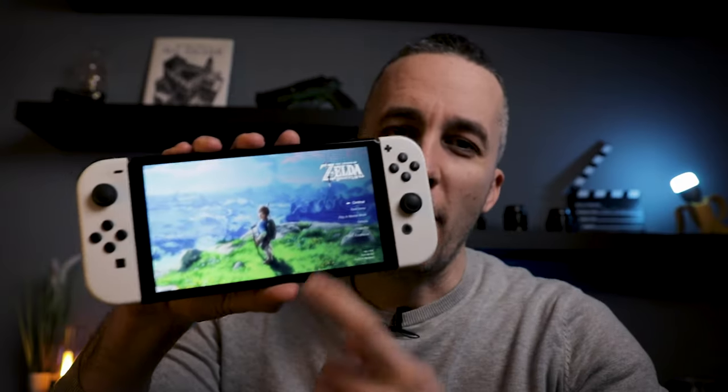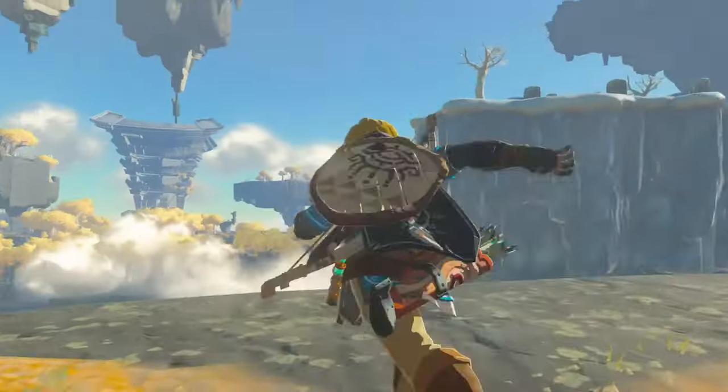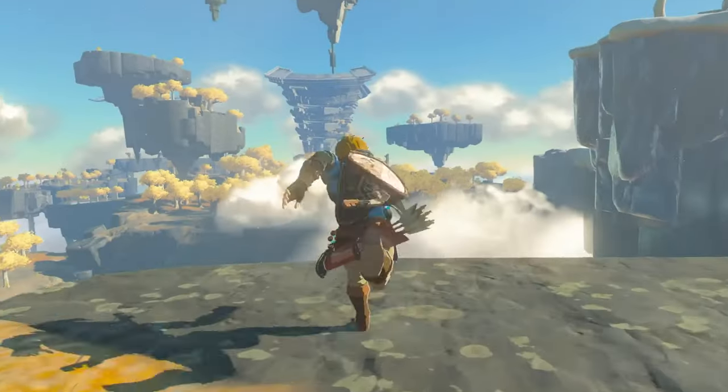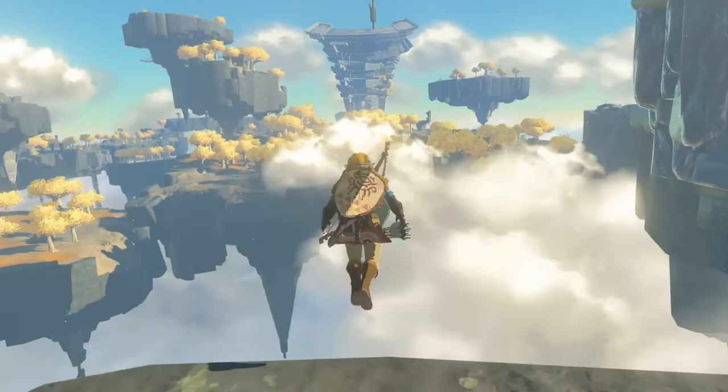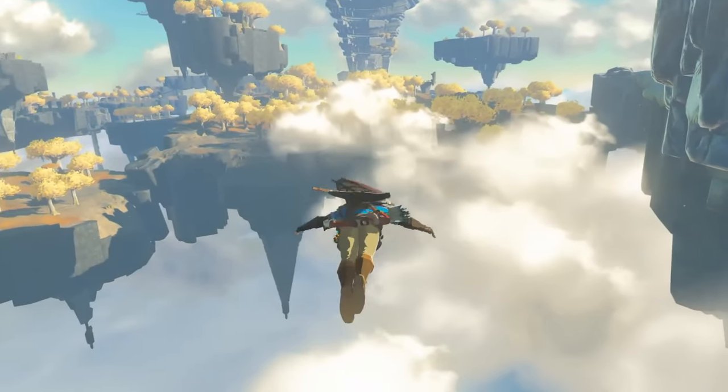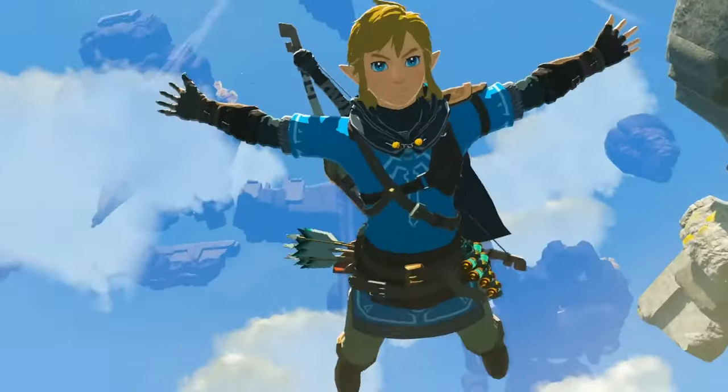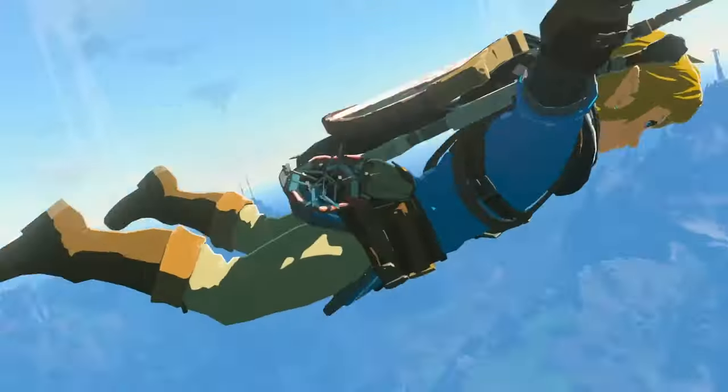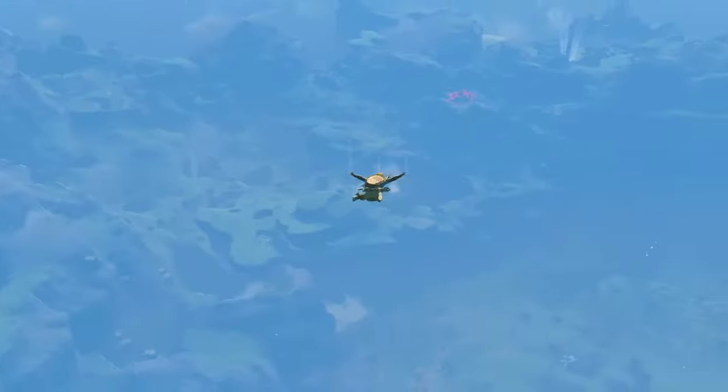You probably don't know, but I'm a big fan of Zelda games, especially Breath of the Wild. When I saw the trailer for the new upcoming Tears of the Kingdom, I was inspired to create something with floating islands. So let me walk you through the process.